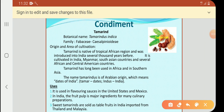Next we are going to study an example for condiment. We have seen already that condiments will provide sour taste to the desserts. Here is an example for condiment which is known as tamarind. Its botanical name is tamarindus indica.